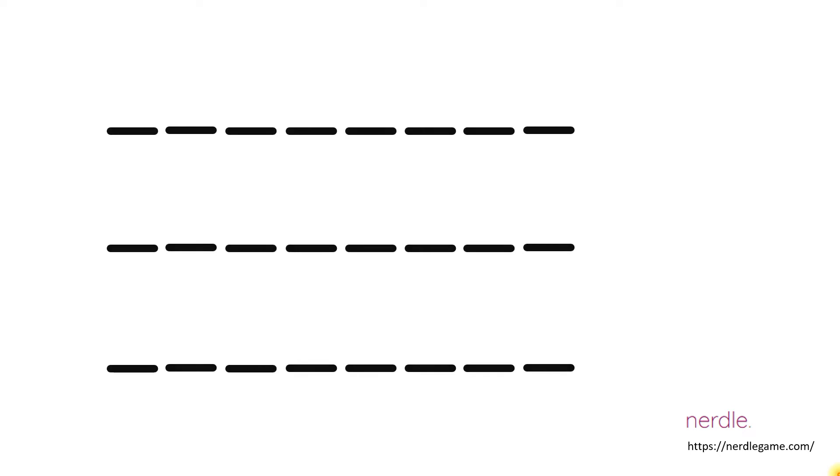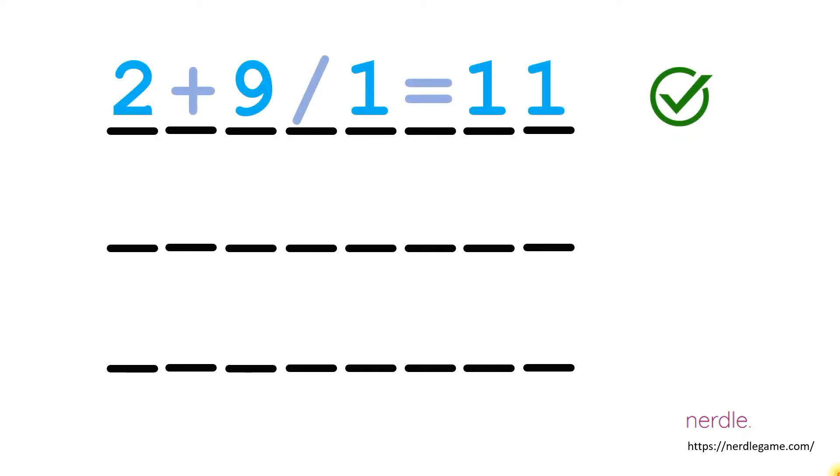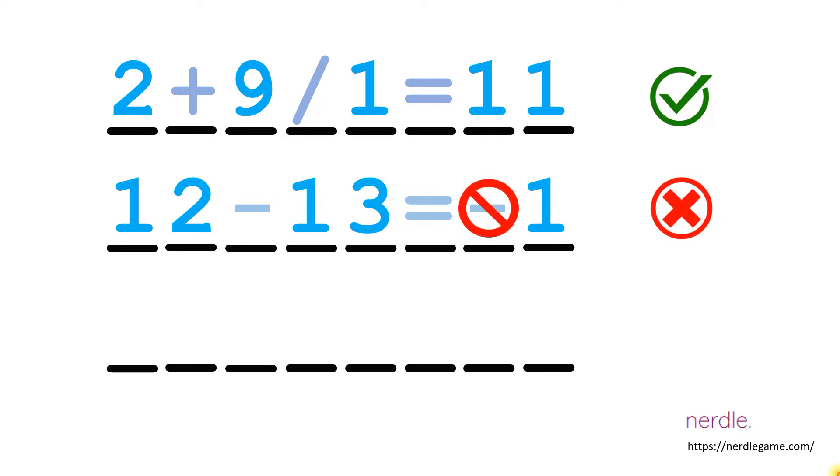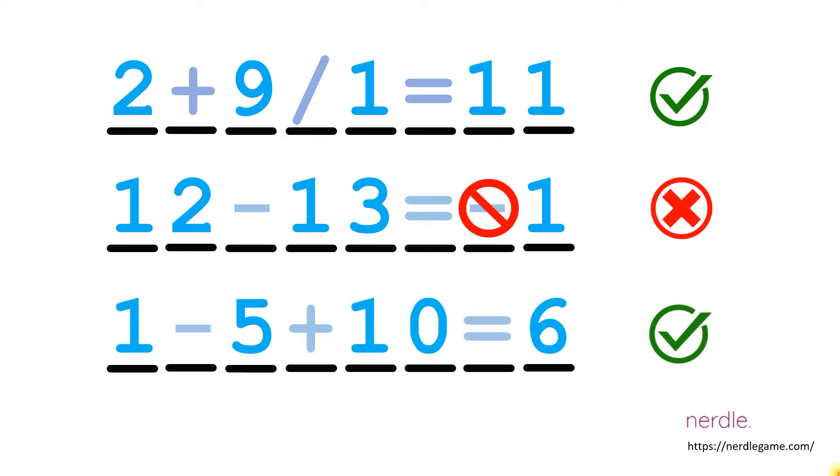So we want to do some analysis to see if we can come up with a better starting guess. First let's take a look at some of the rules that Nerdle follows. Nerdle does accept divide and multiply by 1. The result cannot be negative, but you can have negative intermediate results. So 1 minus 5 is negative 4 plus 10 is positive 6. That's legitimate.